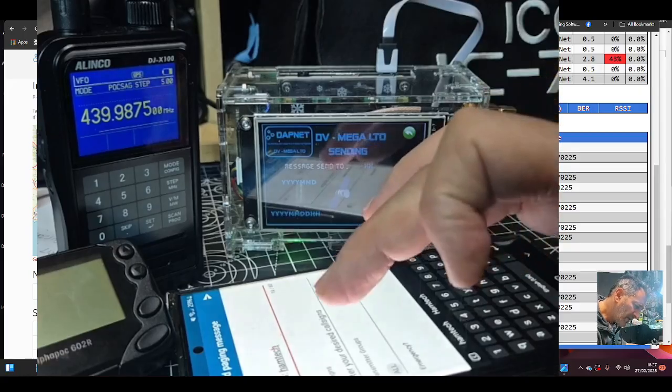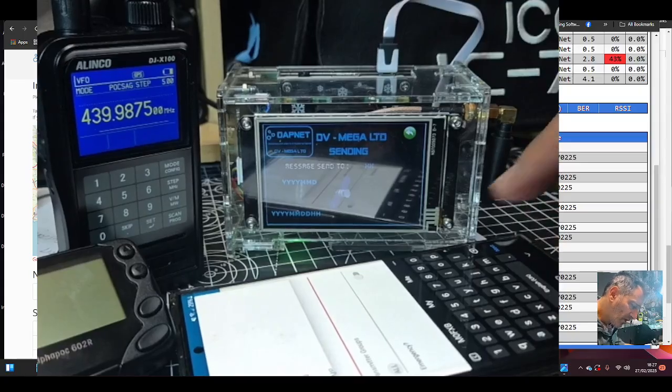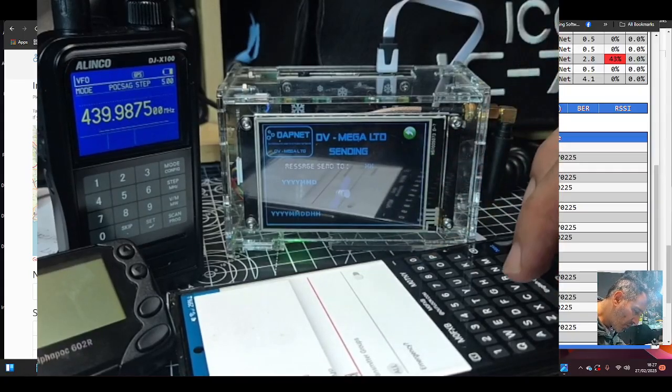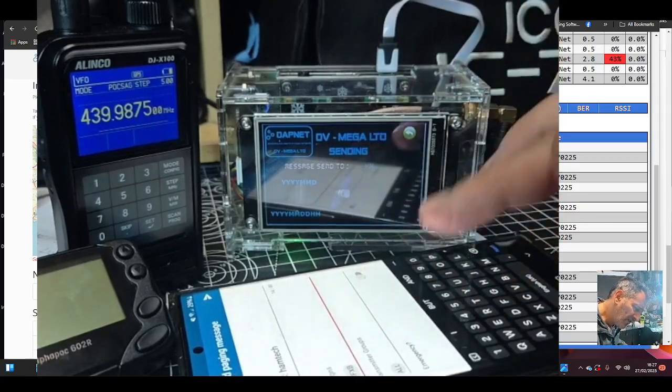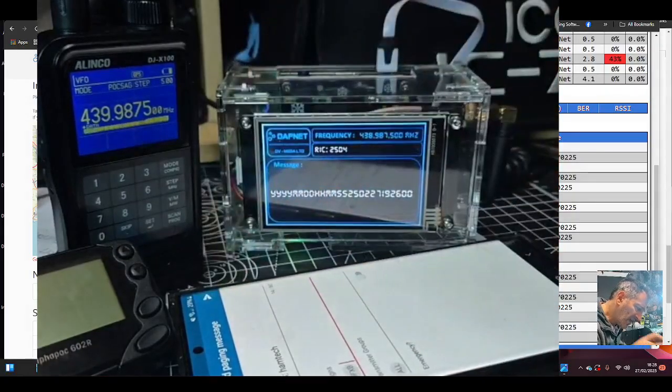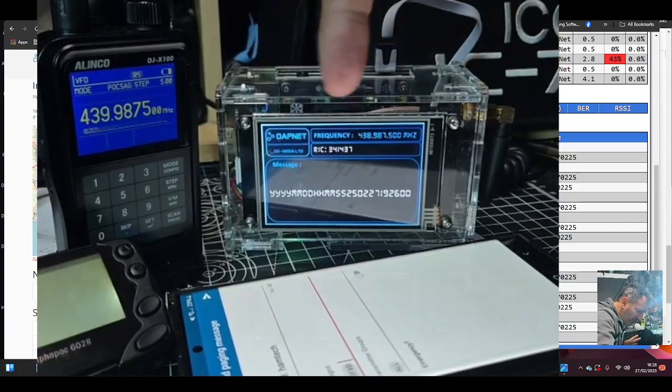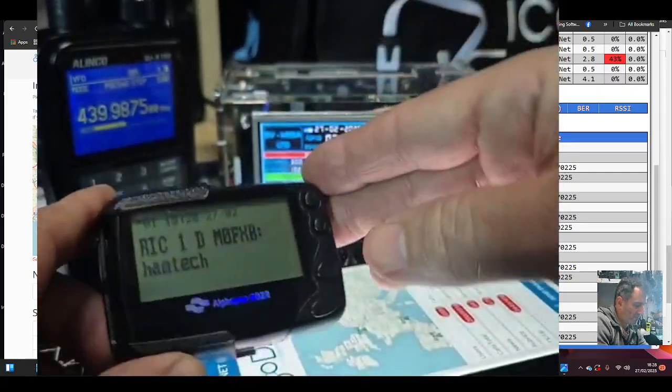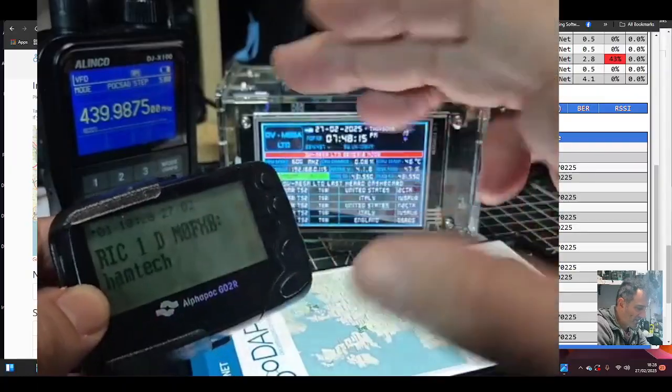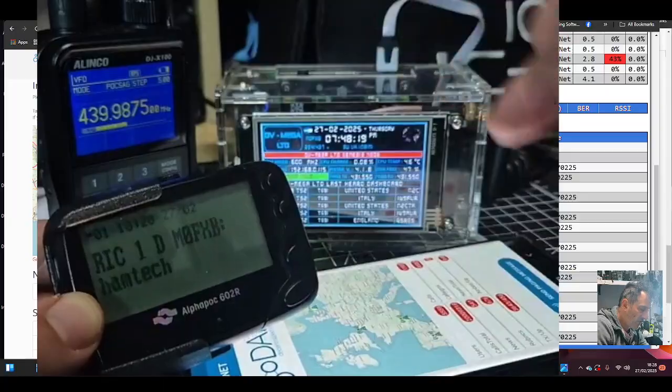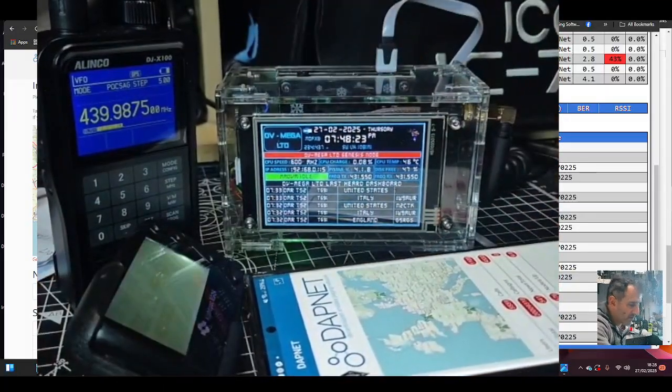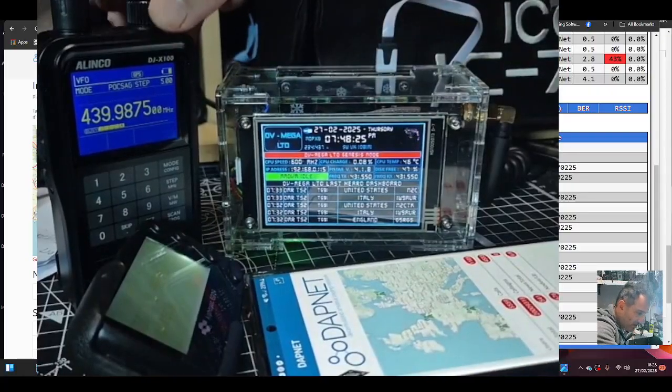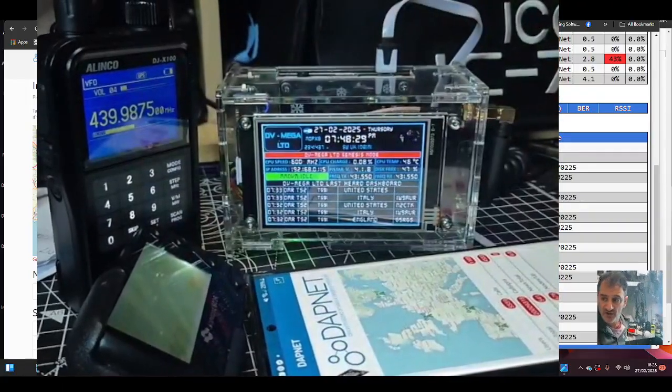I've told it to send to all, then we're going to go send. Look, a couple of messages have come through. Ham tech's come through. That's got a radio signal from the hotspot. My Alinko did hear it, but it's not able to show the message because it's just not working.